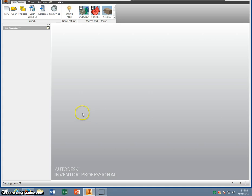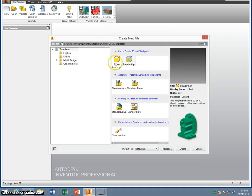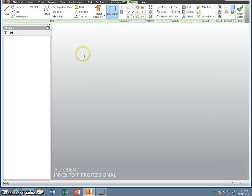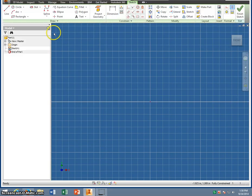This video will show you how to make the upright monkey bar. First thing we do is go to New, Standard IPT, and this shape is a rectangle with a couple holes in it.